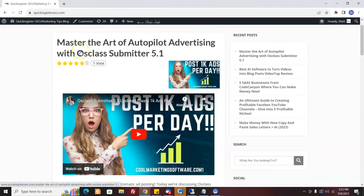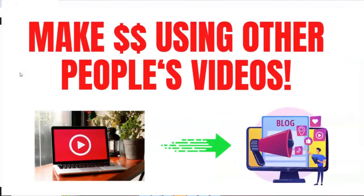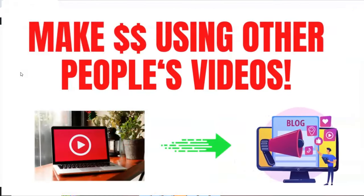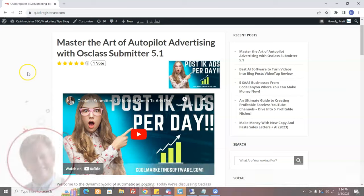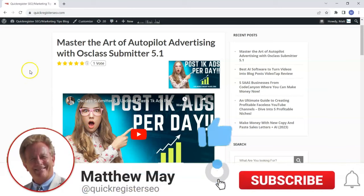In this video, I'm going to show you how to make money using other people's videos, and I'm going to show you how to do it completely within the terms of service of YouTube and completely with the consent of the people whose videos you are using. So go ahead, subscribe to my YouTube channel and let's get started.